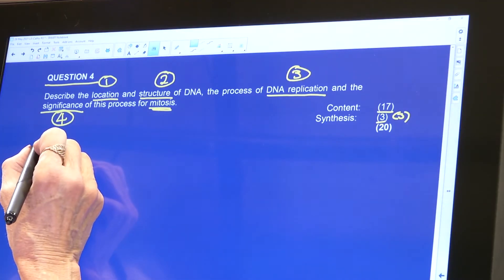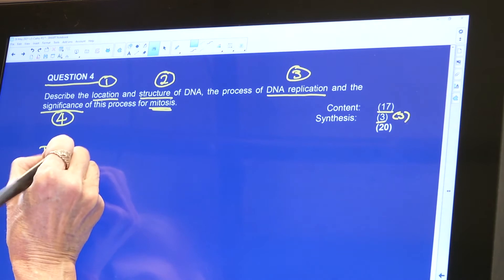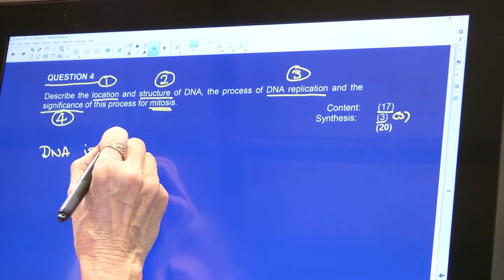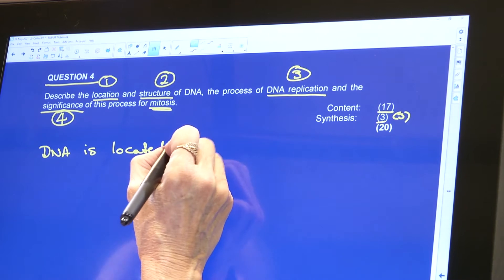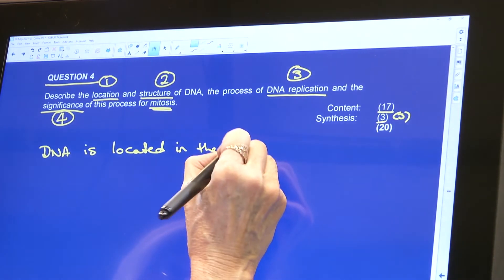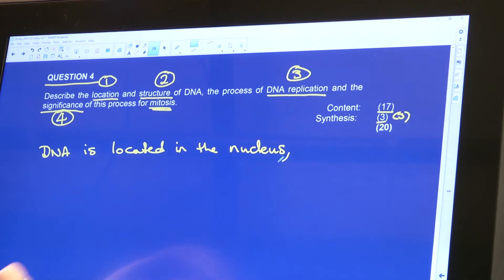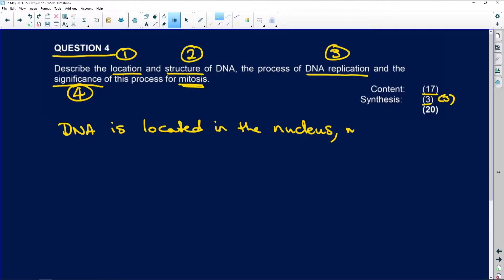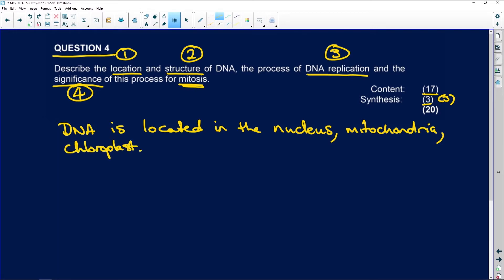So first thing we're going to do about the location. DNA is located — and you all know this — in the nucleus. Mitochondria, that's our nuclear DNA. And we have in the mitochondria, that's our M-DNA or MT-DNA. But did you remember chloroplasts? We always seem to forget the poor plants. So you're going to find DNA in the nucleus, mitochondria, and chloroplasts.